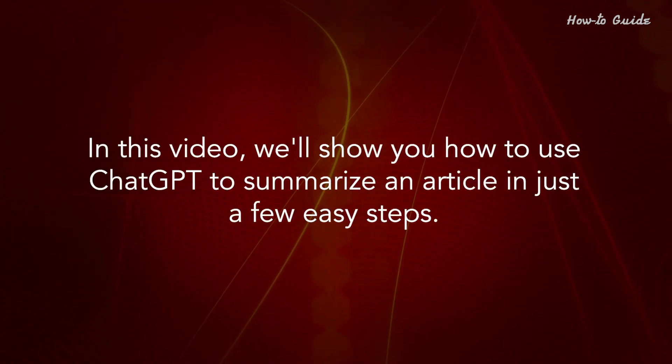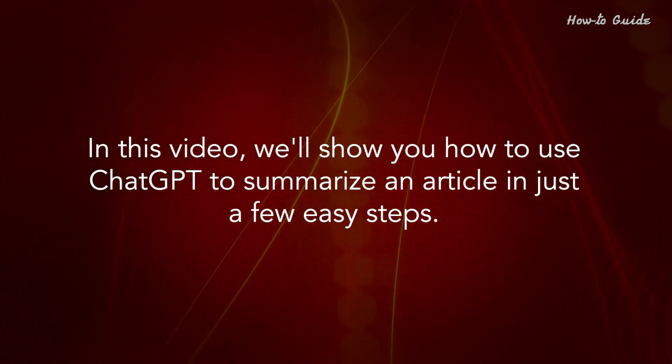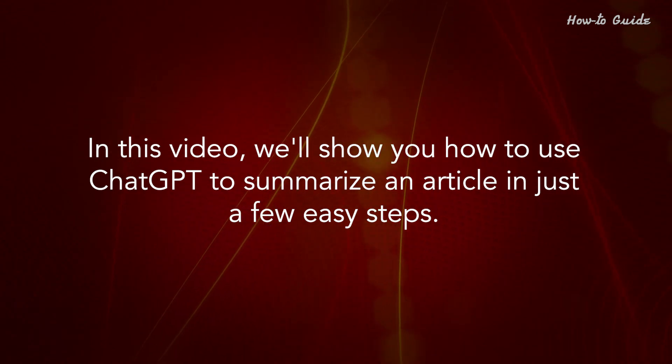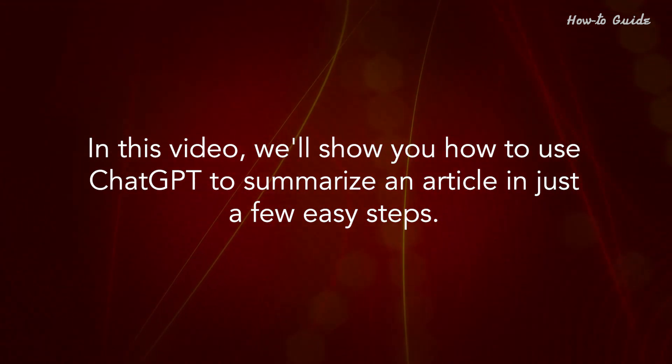In this video, we'll show you how to use ChatGPT to summarize an article in just a few easy steps.